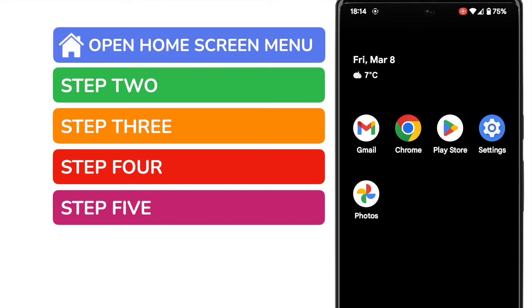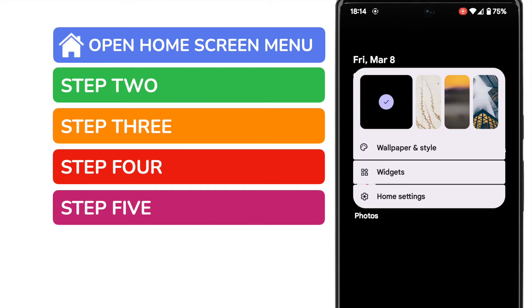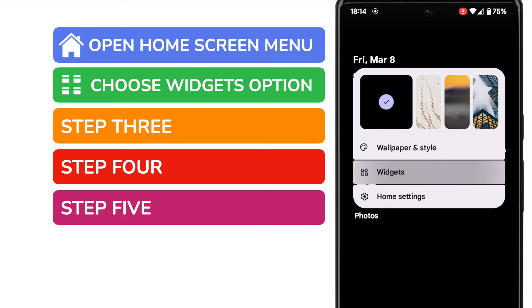After a few seconds a new menu will pop up. We're interested in the widgets option. Let's tap on that once to open it up.